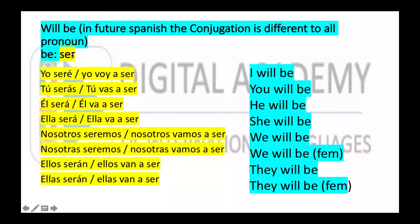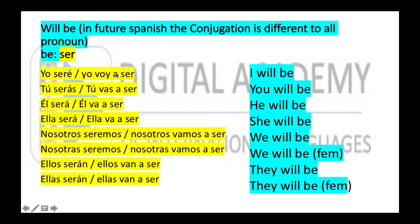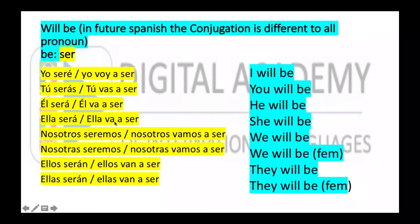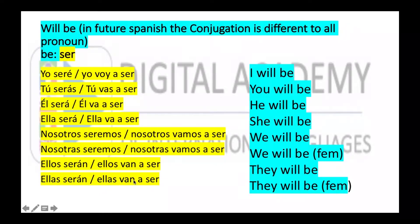The verb can be used equally in present, but if I say 'yo voy a ser,' it means that I am talking in future. Tú vas a ser, él va a ser, ella va a ser, nosotros vamos a ser, nosotras vamos a ser, ellos van a ser, ellas van a ser.